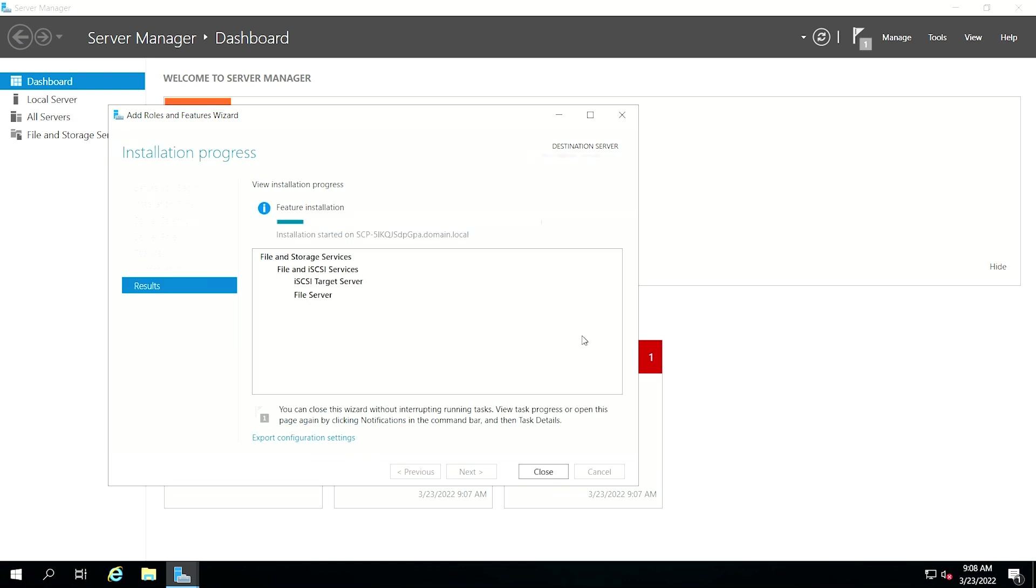When the installation of the selected roles, features, and services is complete, click Close to complete the iSCSI target server installation.